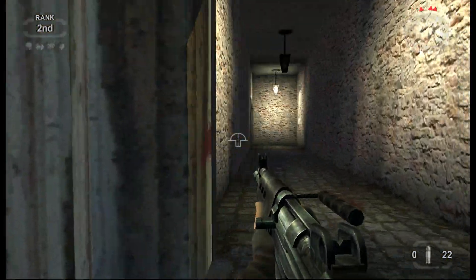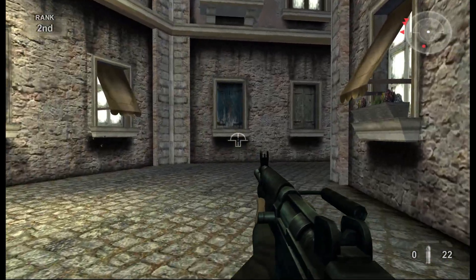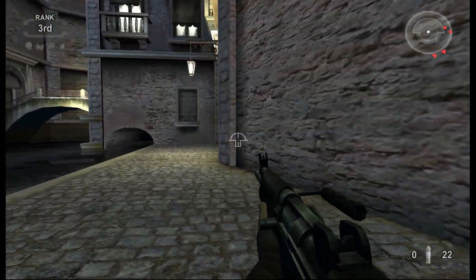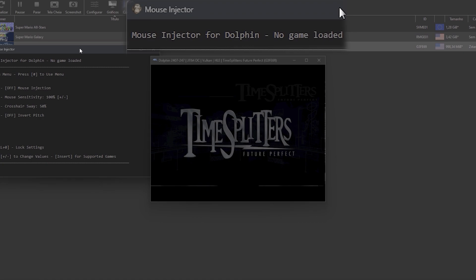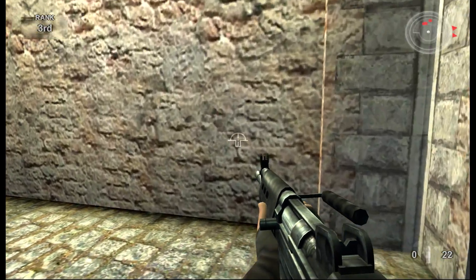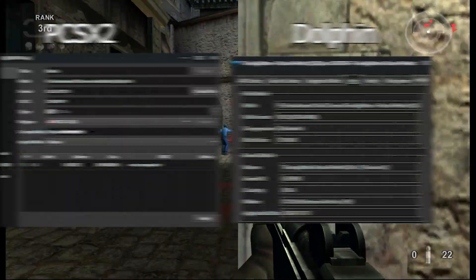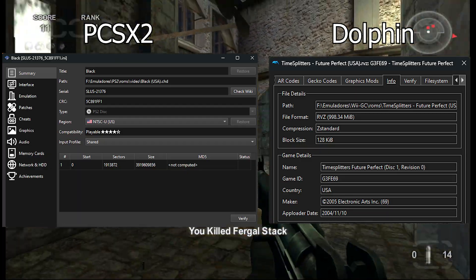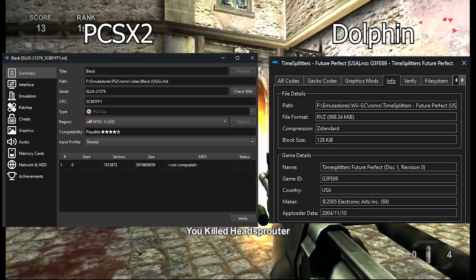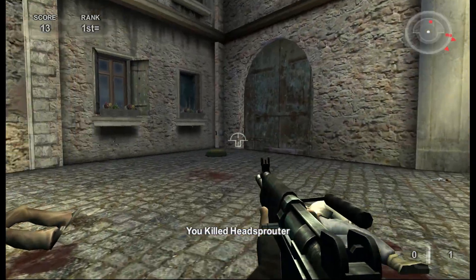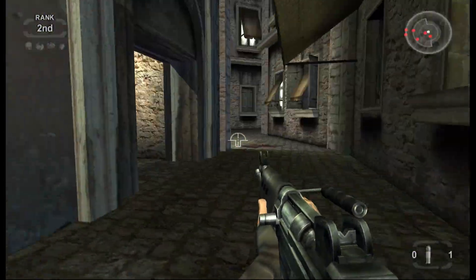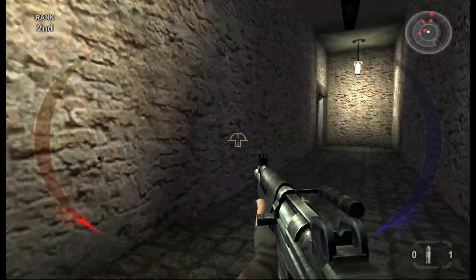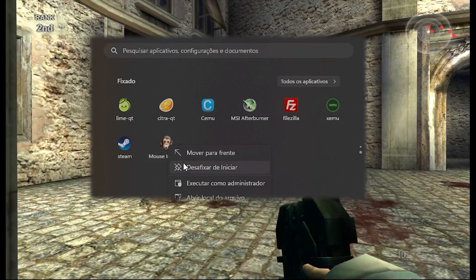If everything is configured correctly and the game is compatible with Mouse Injector, pressing the 4 key on your keyboard should allow Mouse Injector to detect both the emulator and the game running. If it only detects the emulator and not the game, check if the ISO is compatible and has the same serial as indicated on the compatibility list. If it still doesn't detect, close Mouse Injector, leave the emulator running, and run it again as an administrator.